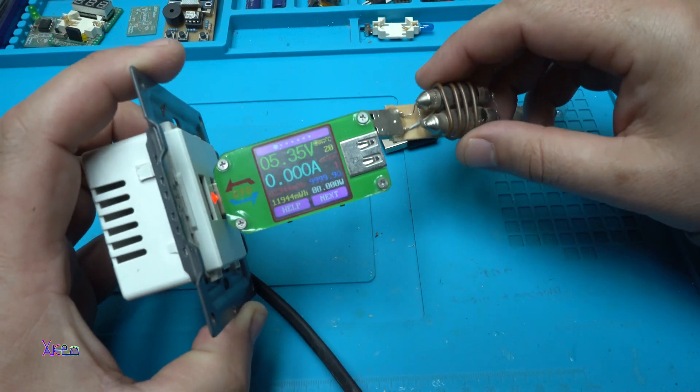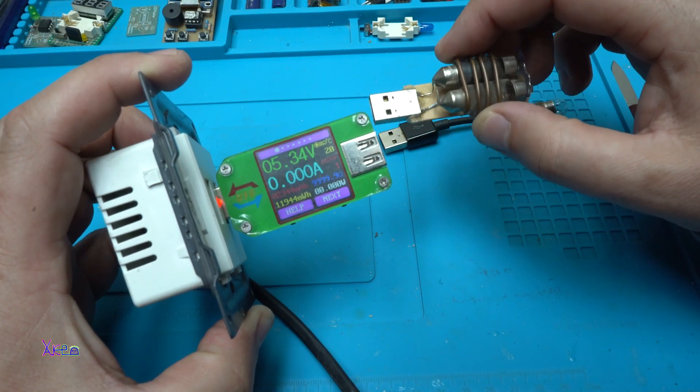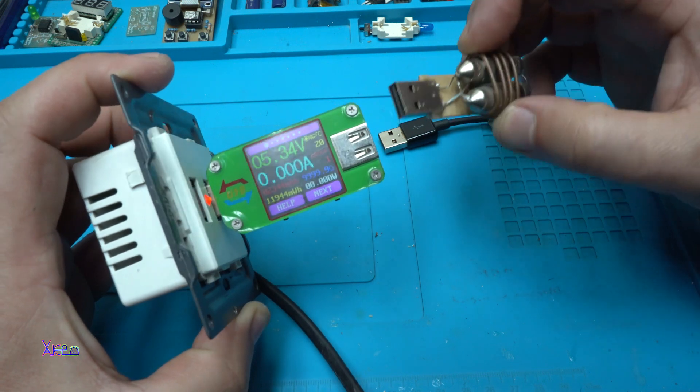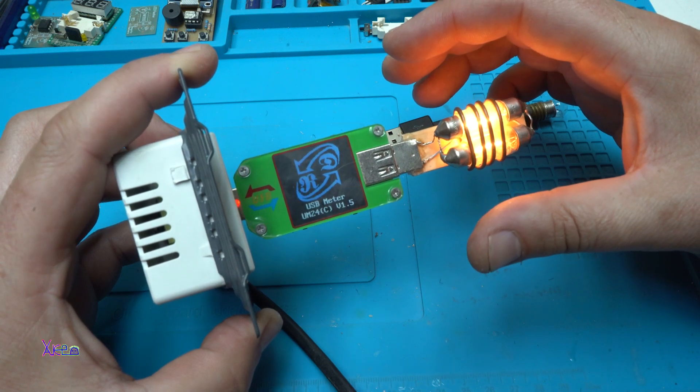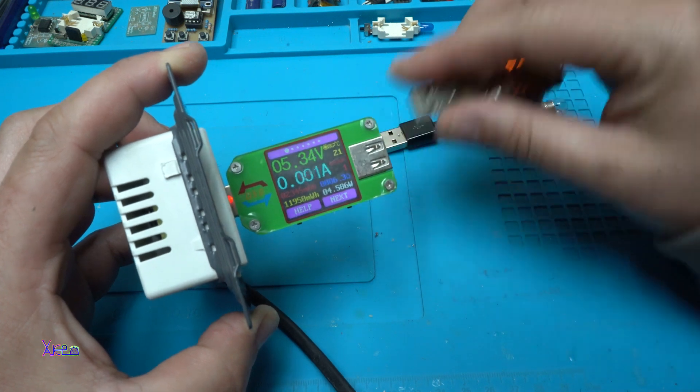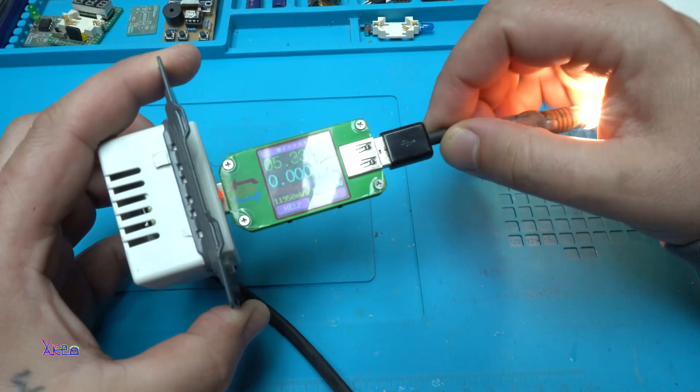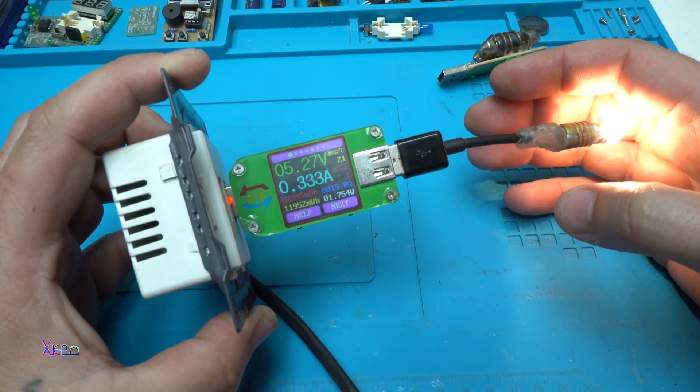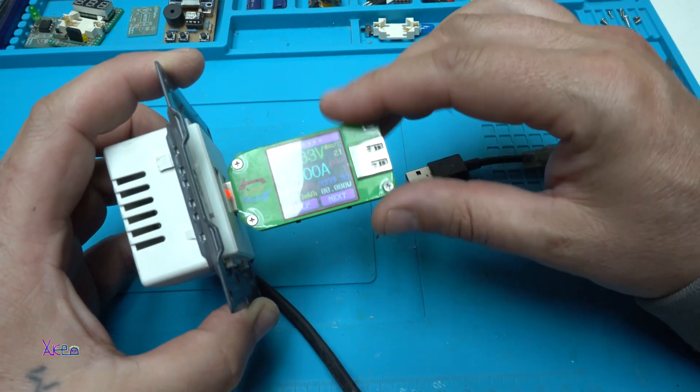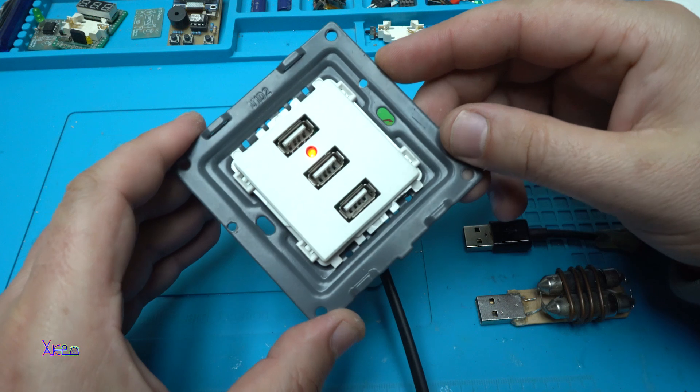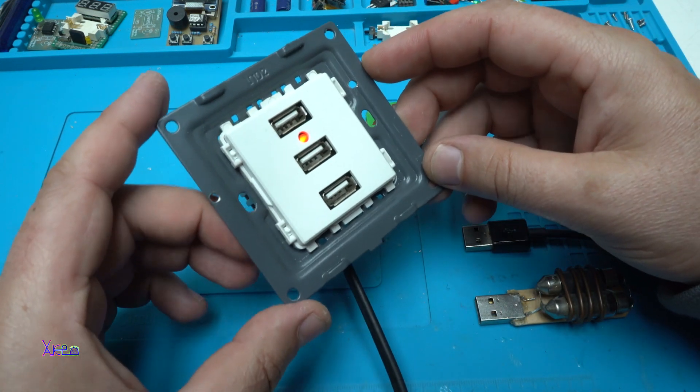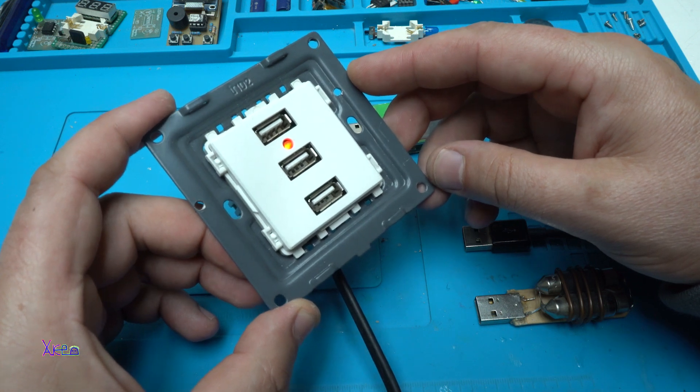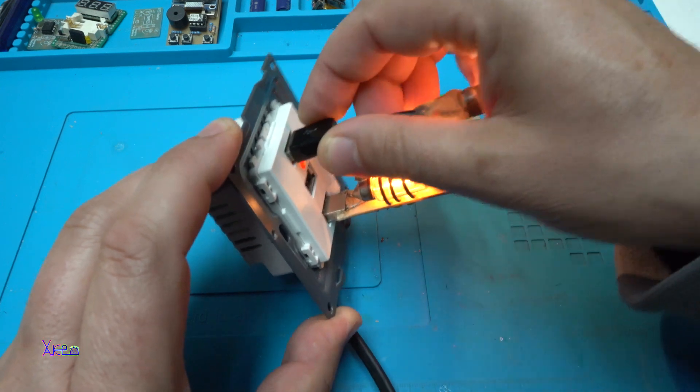We're going to see how much current is pulling this USB discharger with two car bulbs. This bulb is 800 milliamps and this bulb is 300 milliamps. Okay, the AliExpress 3 USB wall socket is working great and I think it's worth the money.